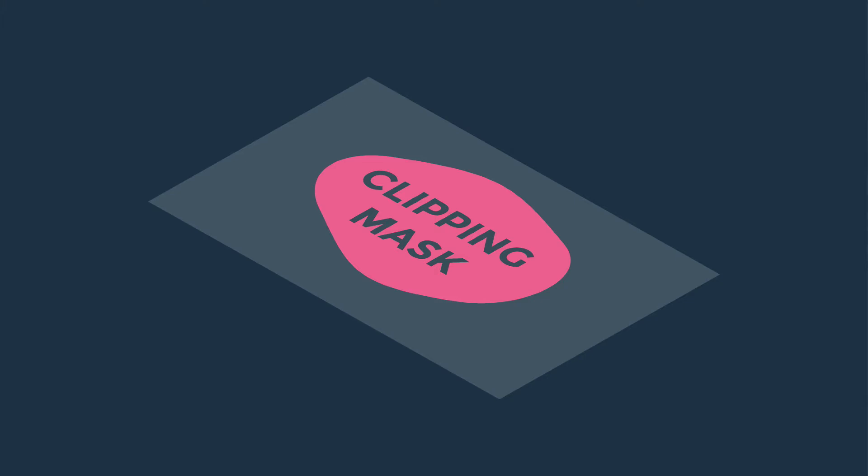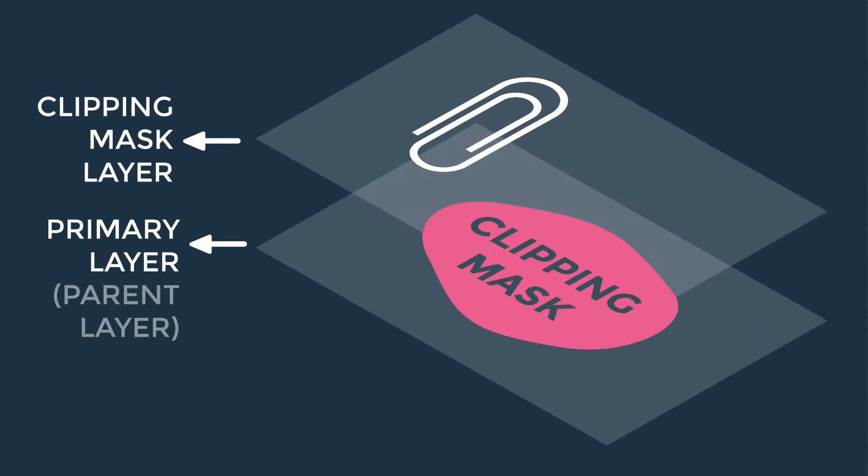The official definition of Clipping Masks have something to do with control the visibility of one layer using the content of another. That can be a little bit abstract to understand at first, so let's look at the visual here. For instance, we have a layer here as our primary layer, or you can also call it a parent layer.